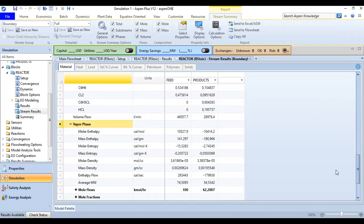So the stoichiometric reaction using the stoichiometric reactor in this Aspen Plus is very easy, very user-friendly. Aspen Plus guides us through to perform the simulation of this reaction. All right, so that's all. I hope you enjoy the video. I hope the video is useful and thank you so much. See you again in the next Aspen Plus videos. Thank you.